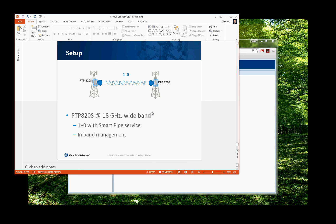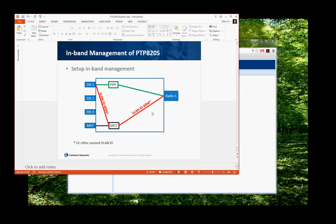For in-band management, what we're going to do is set up a VLAN service connection between the management to the Ethernet port. We will also set up a VLAN connection to the radio, so when you have a link, you will be able to manage the other end of the radio through this in-band management.